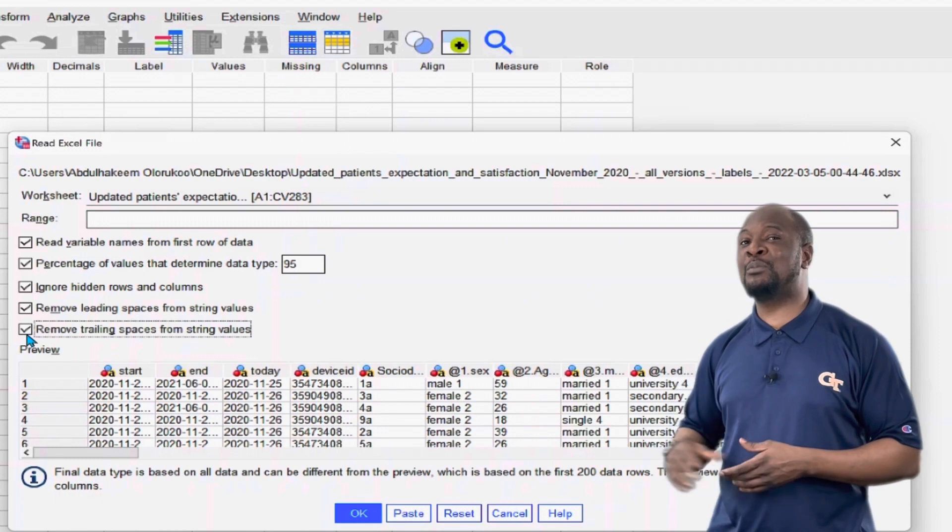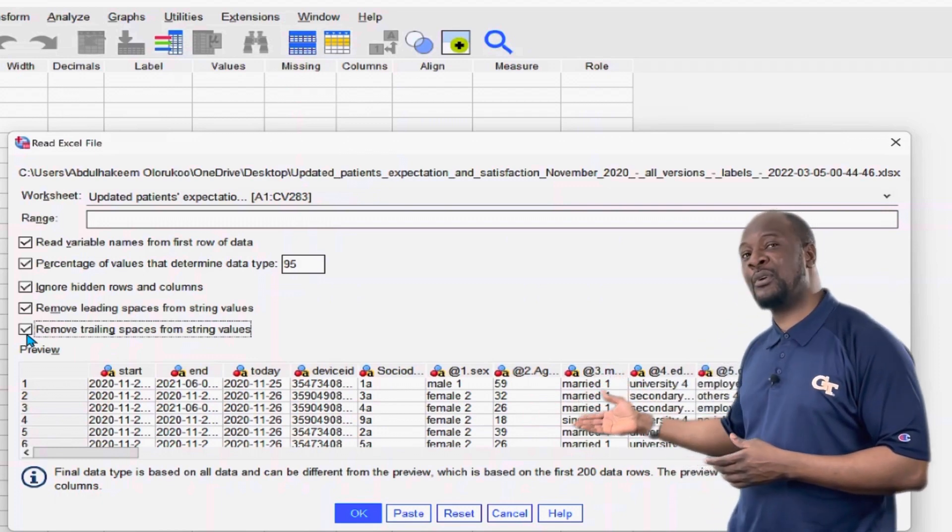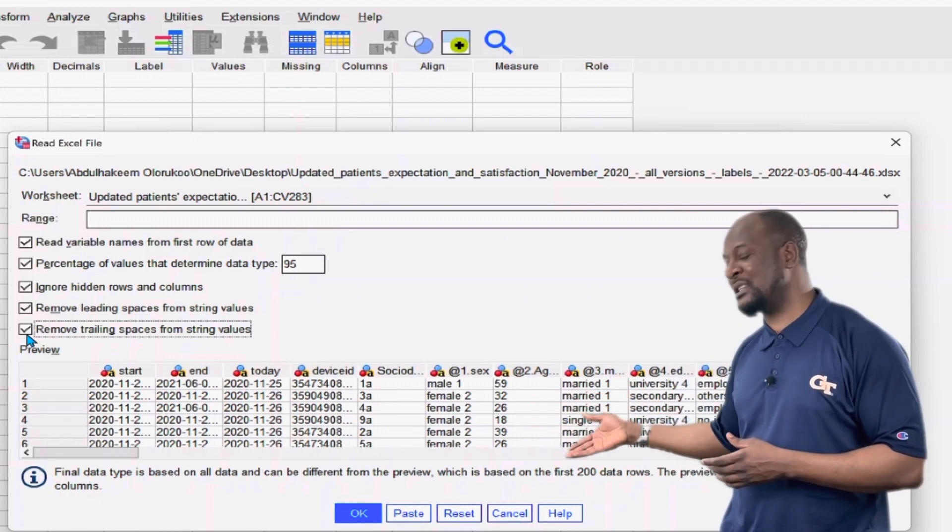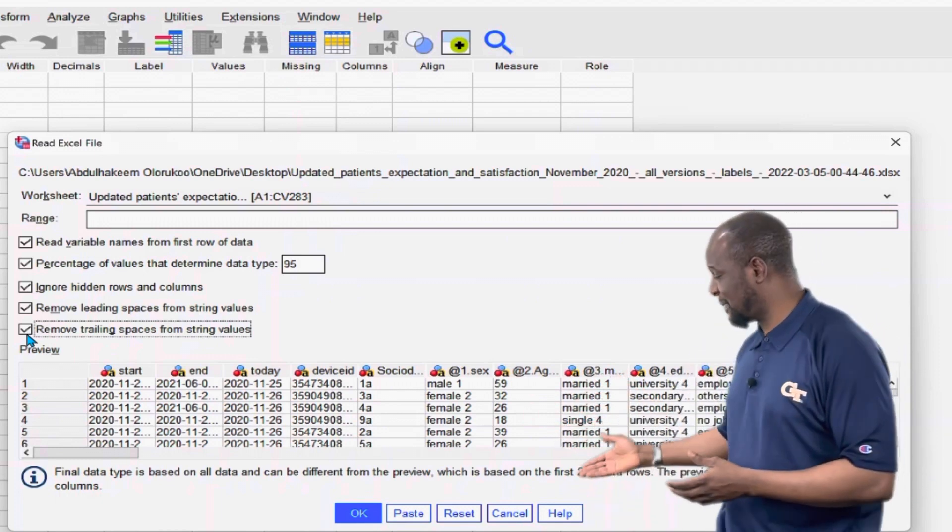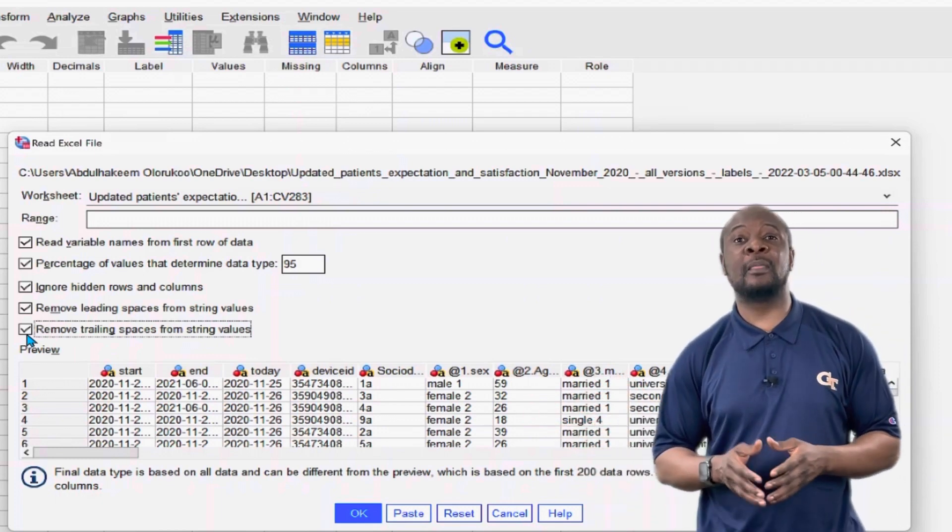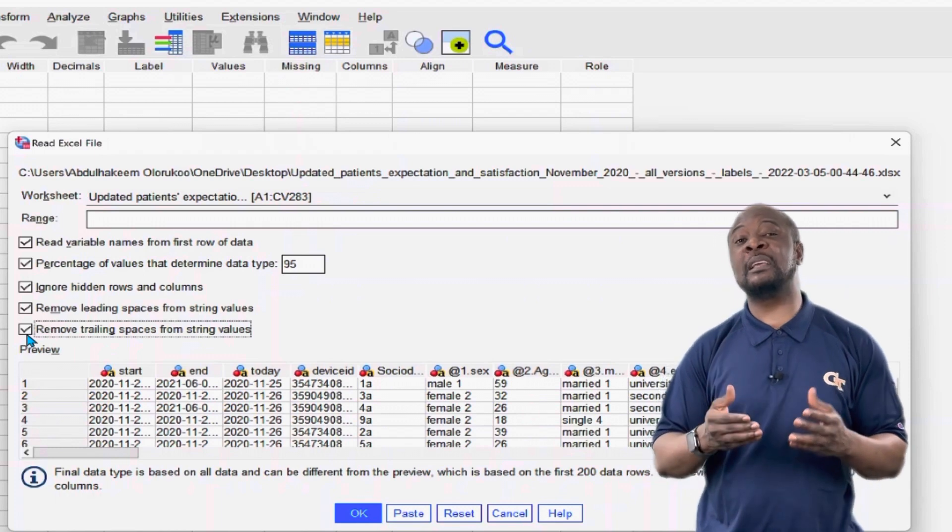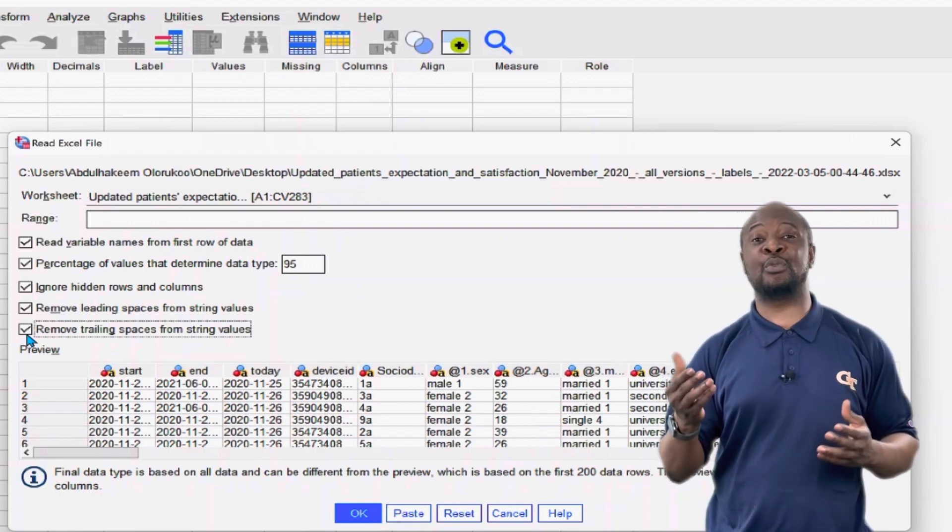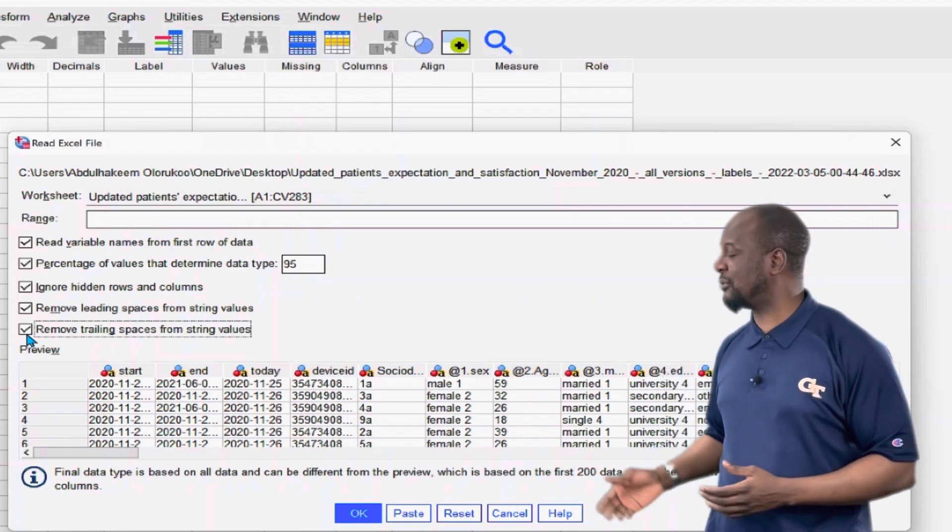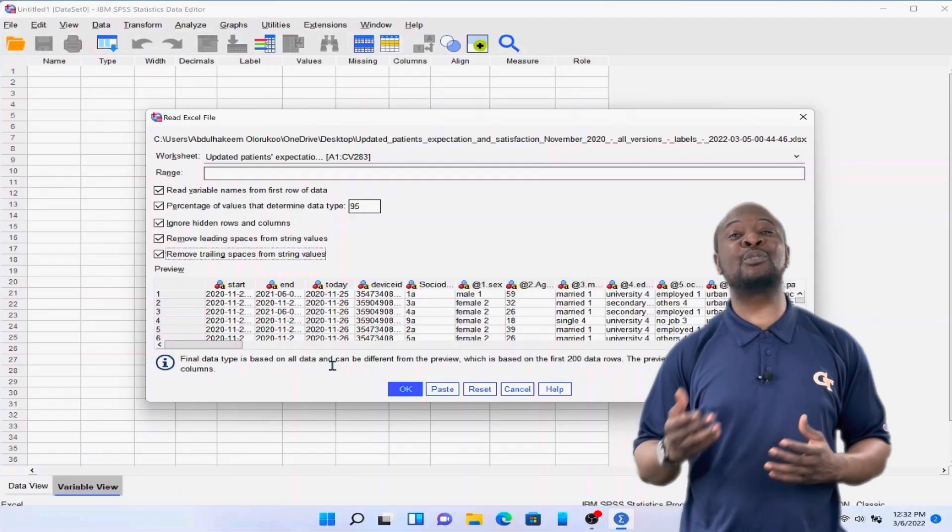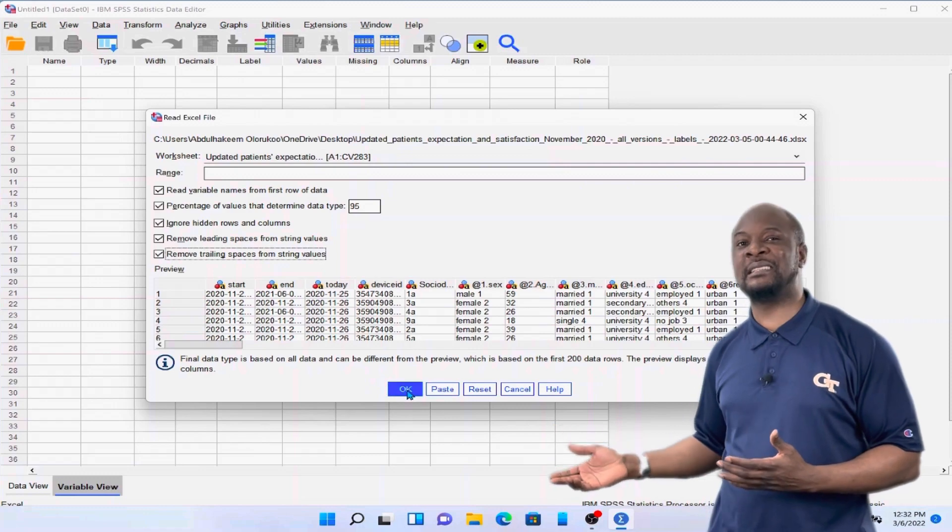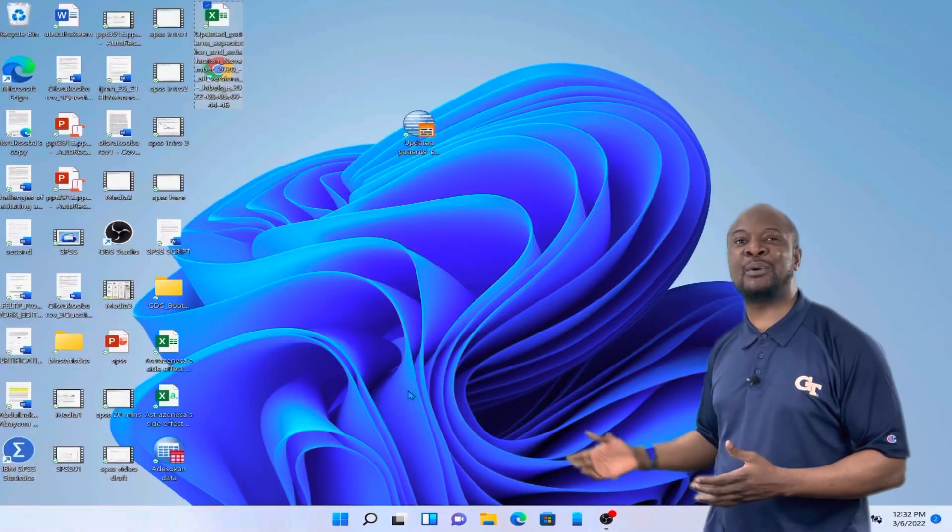Now you can see a small preview of how the data is going to appear in SPSS down here. Now the preview displays only the first 200 rows and 500 columns. Once you are through with these settings, just click on OK.